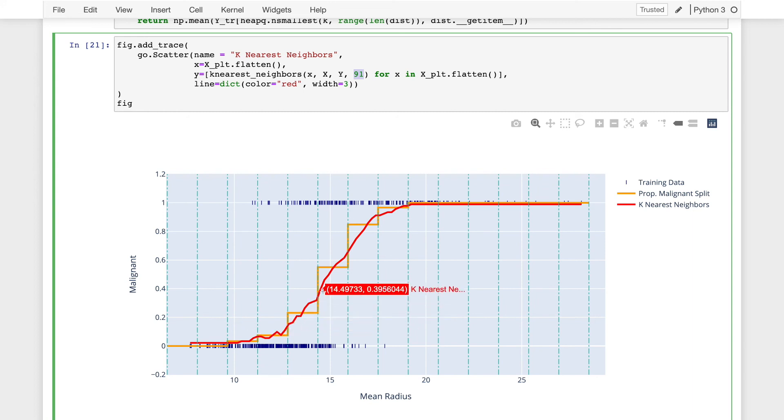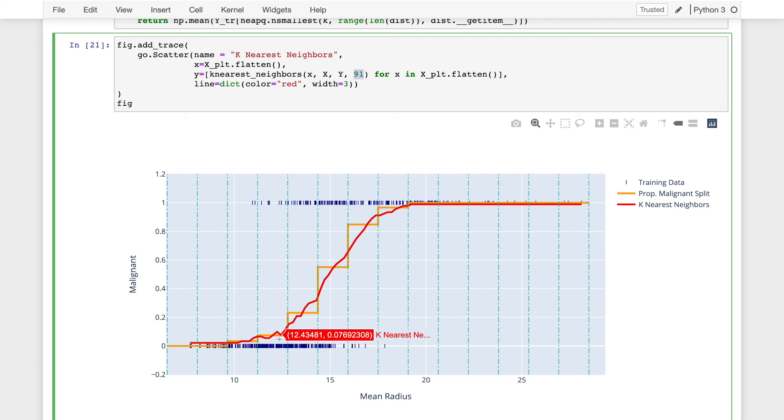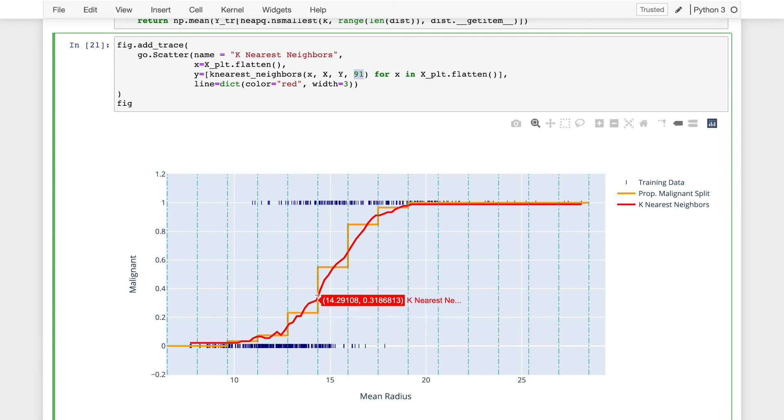That will make the plot a bit smoother. If I had chosen 3 or 5, then as I move between this region here, it's possible that the red line might actually bounce up and down quite a bit. So it would have higher variability. So by picking a larger number of nearest neighbors, I get a smoother line.